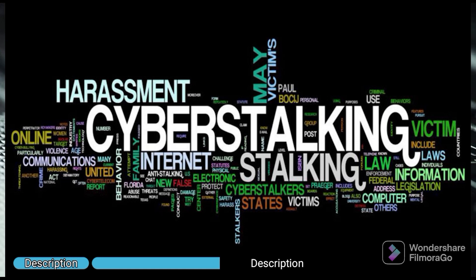2. Cyber stalking. Cyber stalking is the use of the internet or other electronic means to stalk or harass an individual, group, or organization.